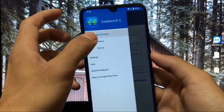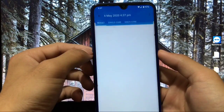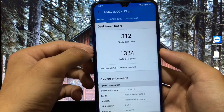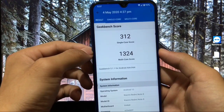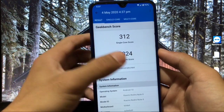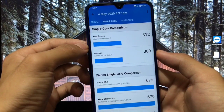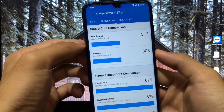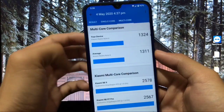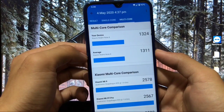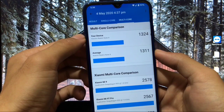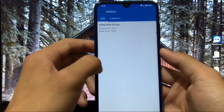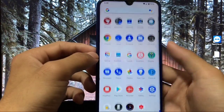Talking about Geekbench score — the performance of this ROM is pretty smooth. The single-core score is 312 and the multi-core score is 1324. This is better than stock ROM performance: the average single-core on stock is 308, and the average multi-core is 1311, so this ROM scores noticeably higher on both.